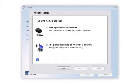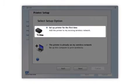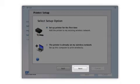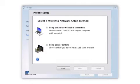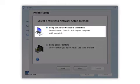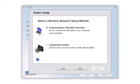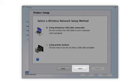Now select the option to set up the printer for the first time and click Next. Since you'll be using a USB cable, select Using Temporary USB Cable Connection. If you don't have a USB cable or are using Mac OS 10.6 or later, you'll need to use the printer buttons instead. Click Next.